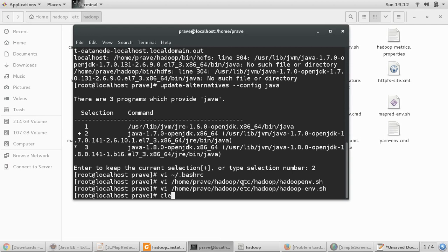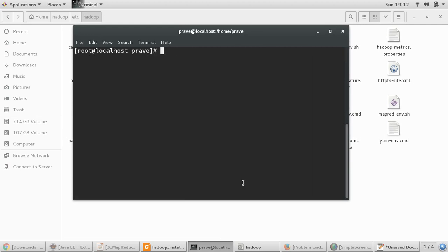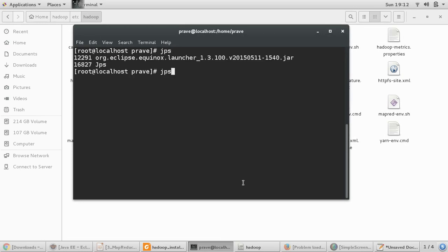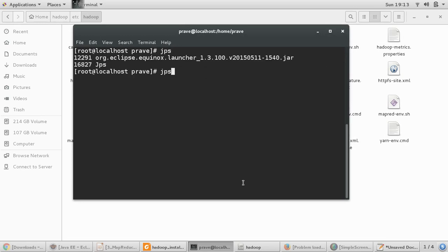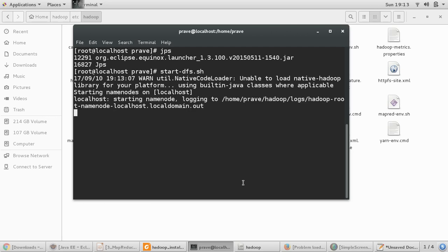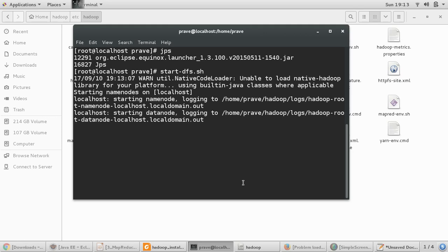So let us try to start our Hadoop daemon again. JPS obviously not working and then start-dfs.sh.